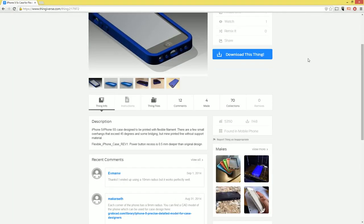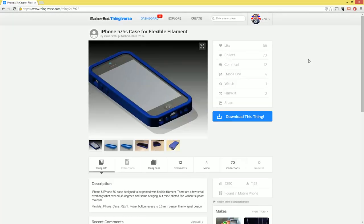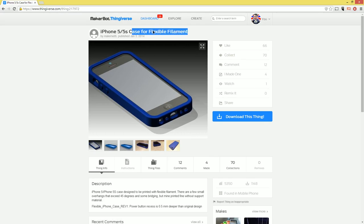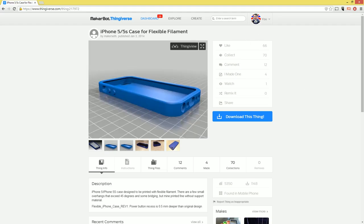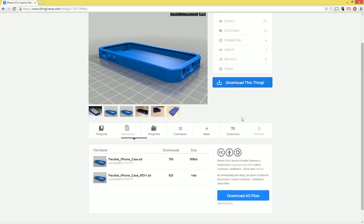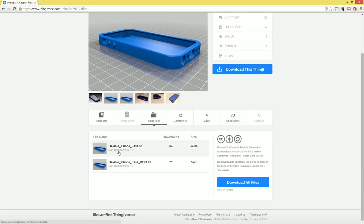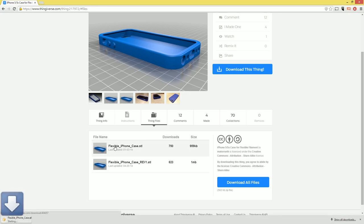Alright guys. So here's the case right here. It's created by Maker Seth, and it's the iPhone 5 slash 5S case for flexible filament. Flexible filament is important because if you try to print this in plastic, you're never going to get your phone into it. Now, if you haven't used Thingiverse before, you pretty much just log in, click download this thing, and then it shows all the files that are in there. We just want to get this one right here. This is the original.